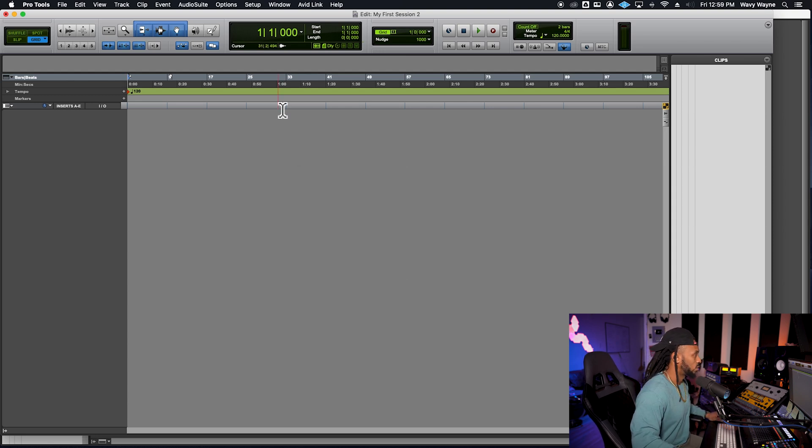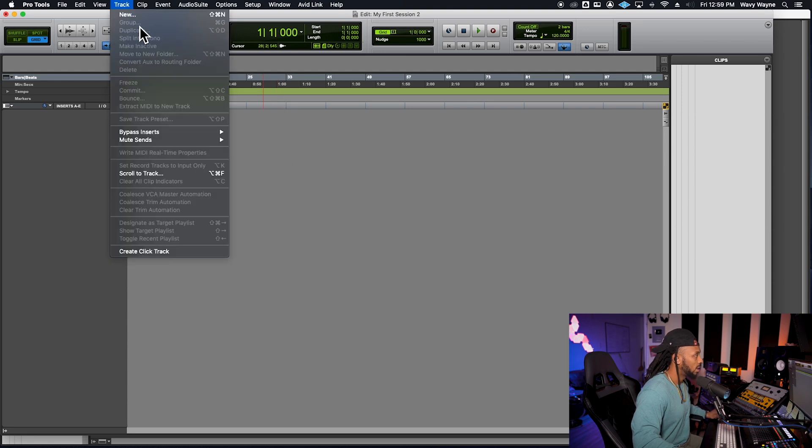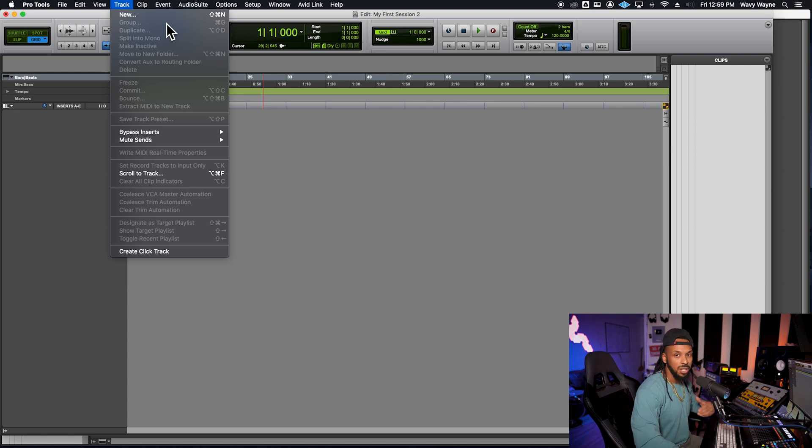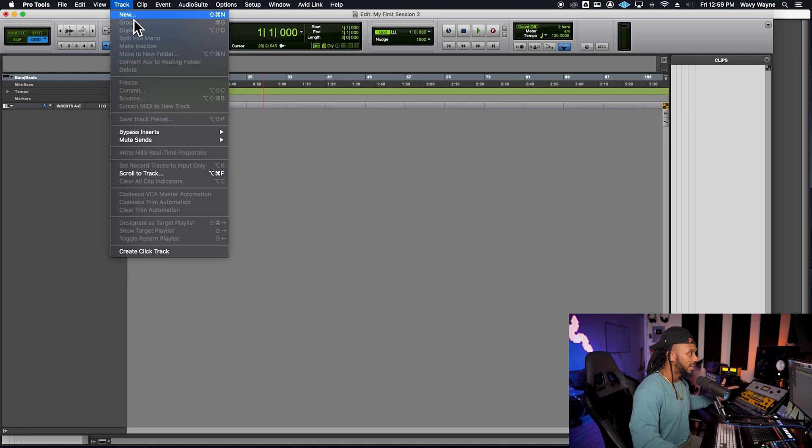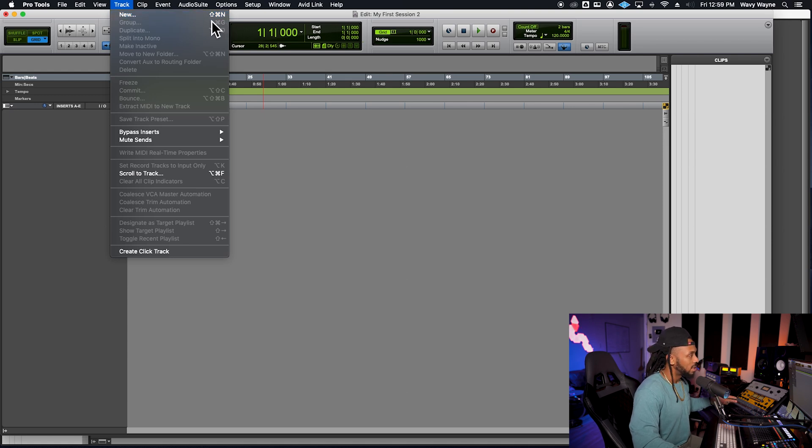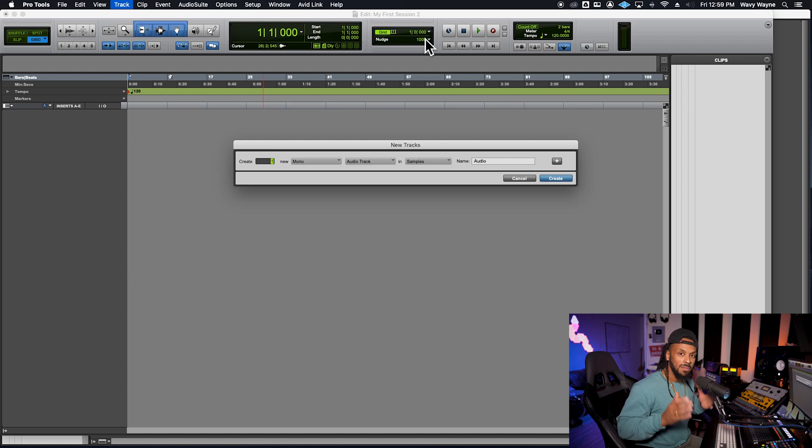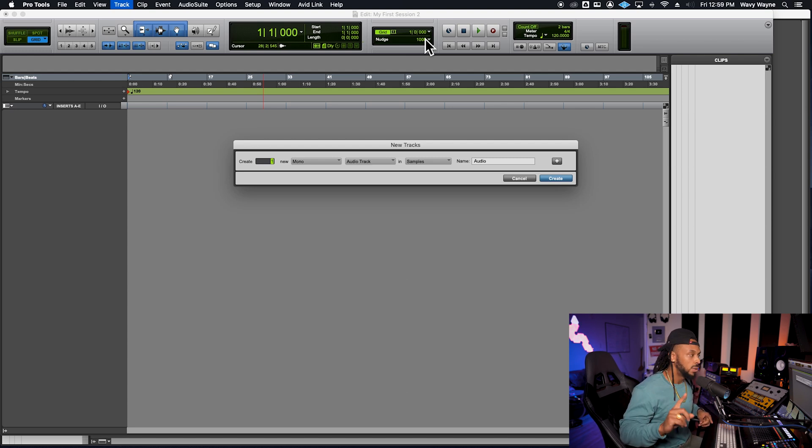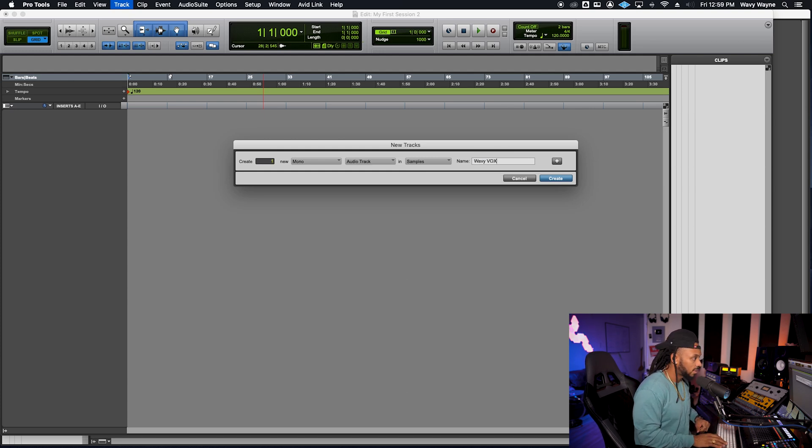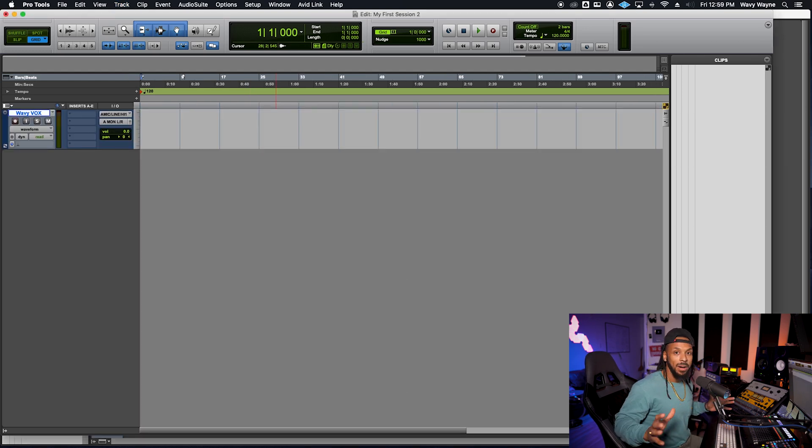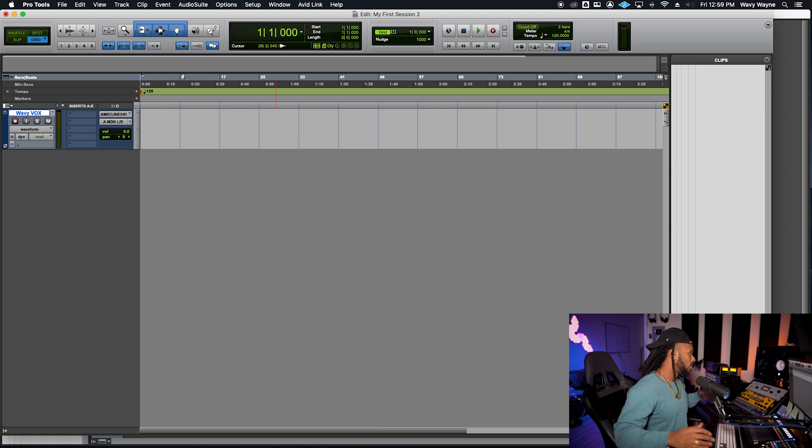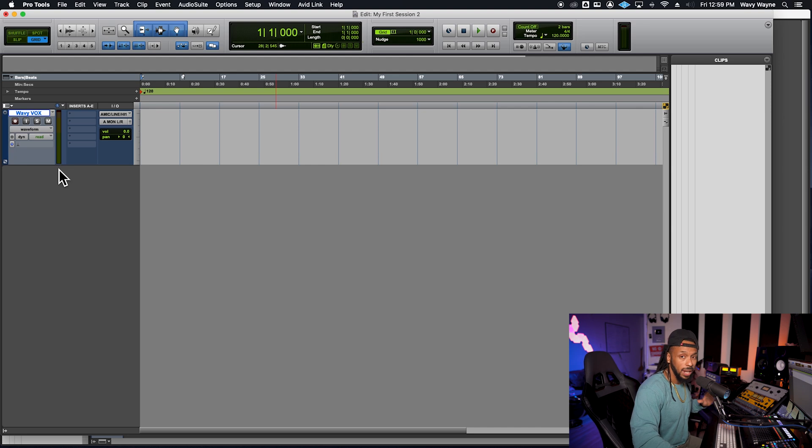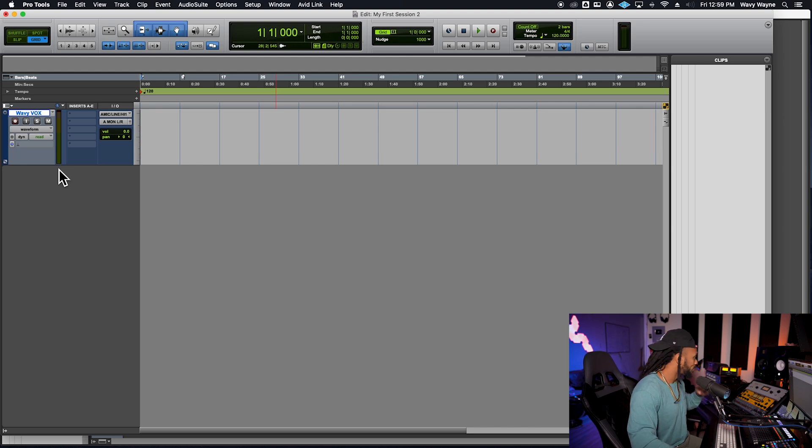Let's go ahead and get a track in our session so that we can start recording. First thing first, I just want to go straight up to the track menu and hit new. But as you learn, you will see that Pro Tools has a lot of shortcuts that we could use to help make our workflow a little bit faster. So if I go down to new, you see that shift command N, or if you're on a PC, that's shift control N, you can use that shortcut to open up the new tracks dialog box. I have my microphone connected to my audio interface, so I'm just going to need one mono audio track. We even have the ability to name it here. Let's name it wavy vox. I'm going to hit create. And now I have my first audio track here in Pro Tools.